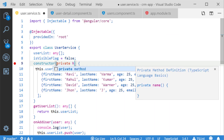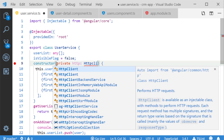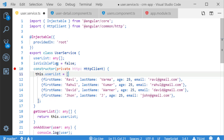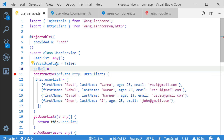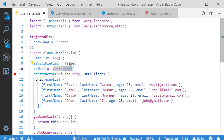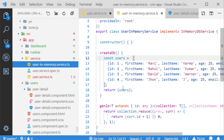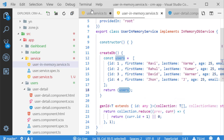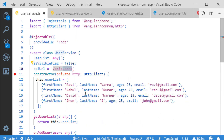Now I am going to inject HttpClient service into my user service file. I am creating one reference name with the type HttpClient and injecting it. Next I have created one local variable called apiUrl. The URL format is 'api/' followed by the object name — 'users' — which matches the URL name. For example, if it's a user list the URL would be 'api/userList'.